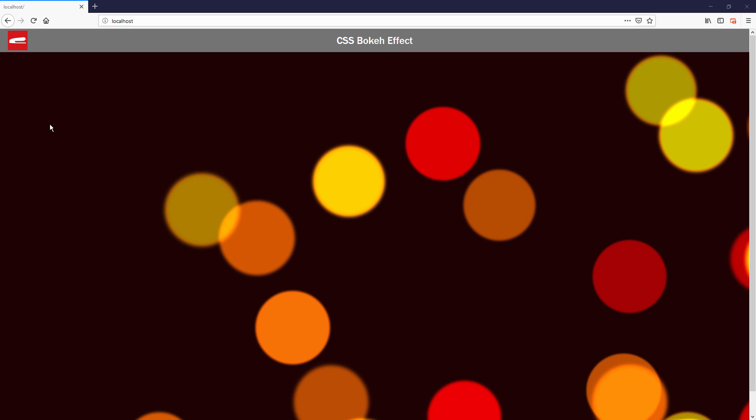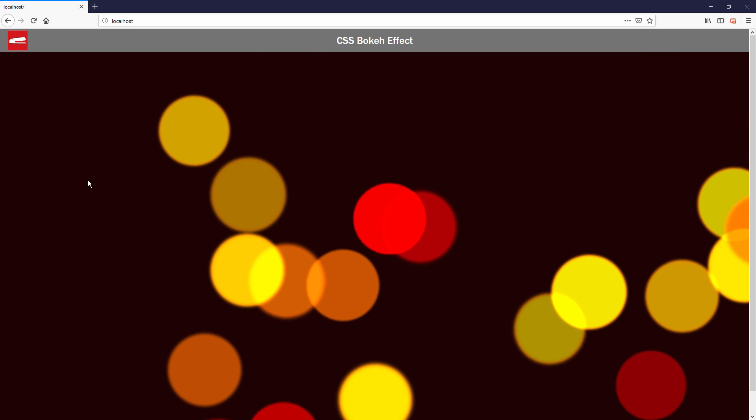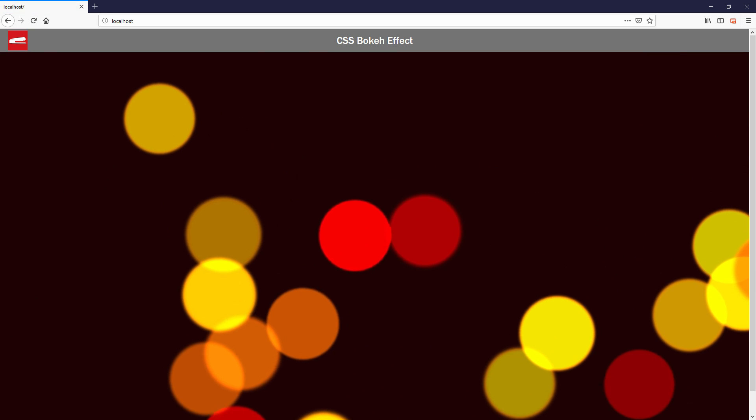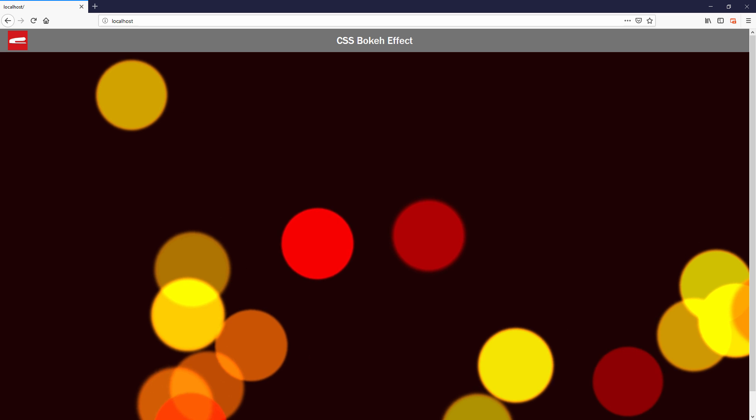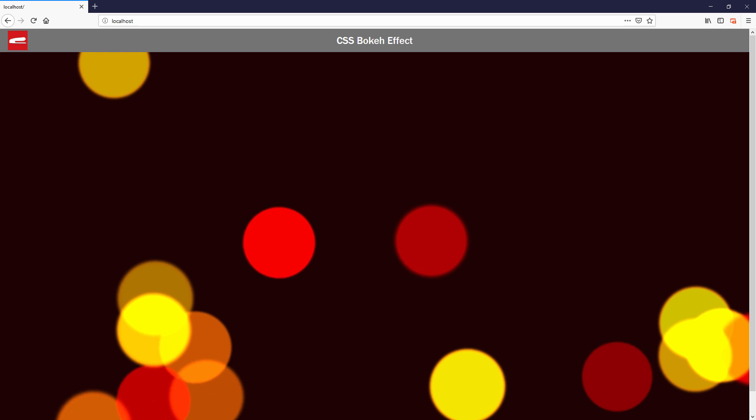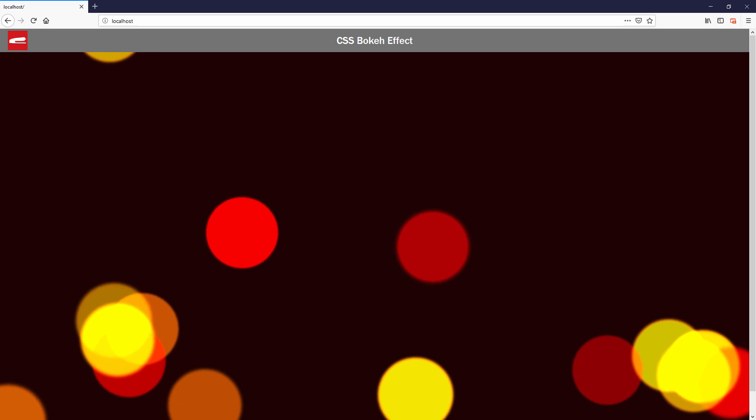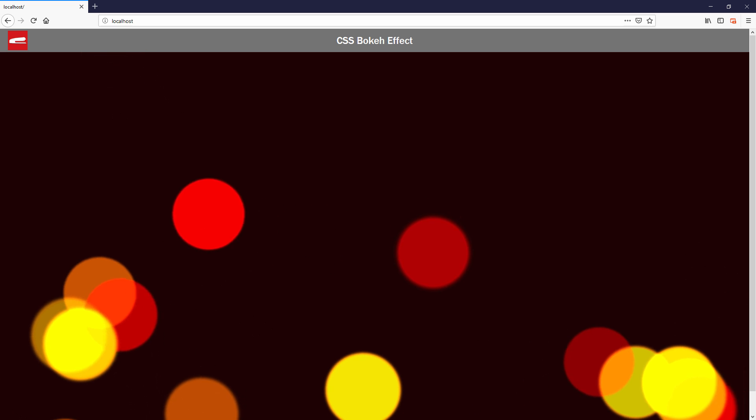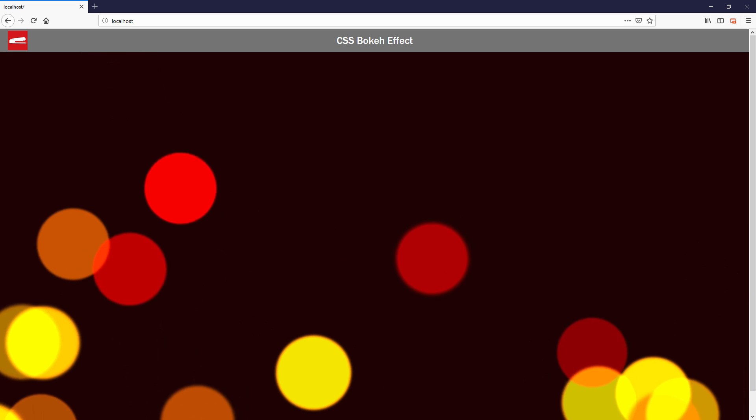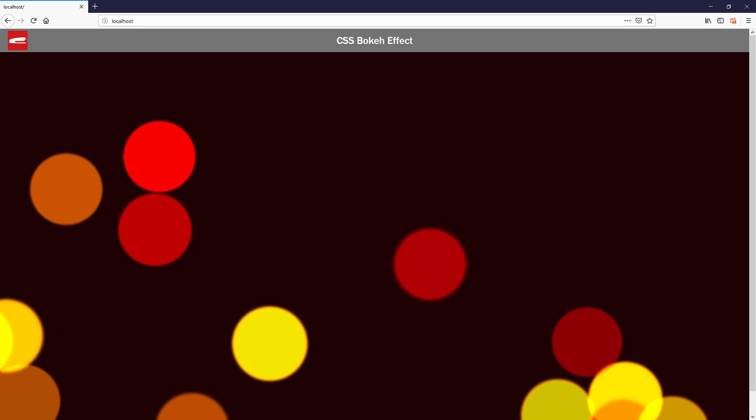Hello and welcome to Red Stapler channel. In this tutorial, I'm going to show you how to create a CSS bokeh effect with moving animation in just a few minutes. Ready? Let's check it out.